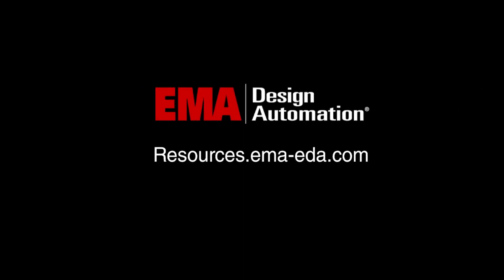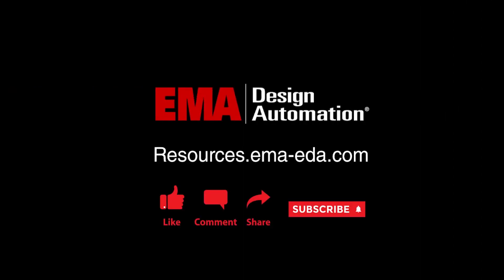For more tutorials, visit us at resources.ema-eda.com and don't forget to like and subscribe to our YouTube channel.